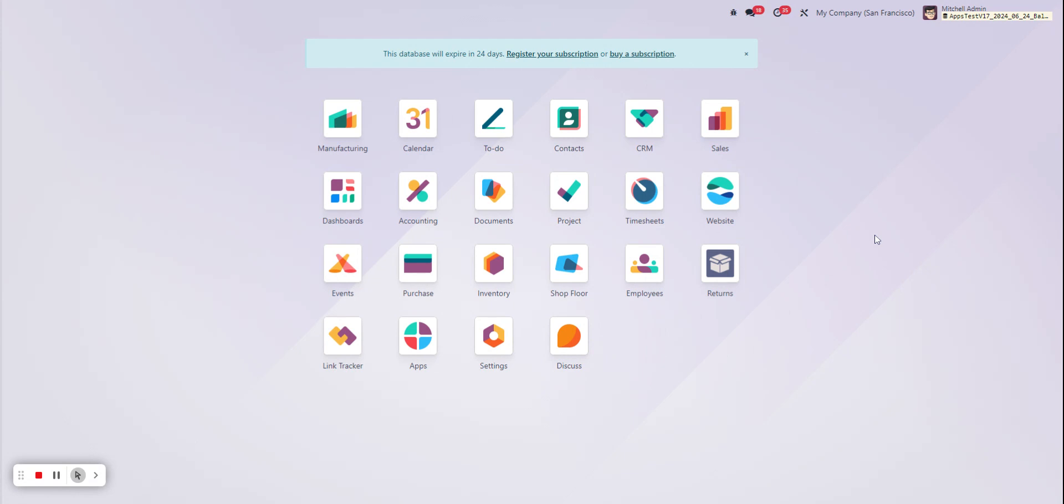And just like that you've been able to rearrange the apps and the order in which they're shown on your home screen.